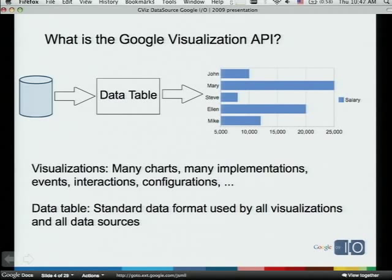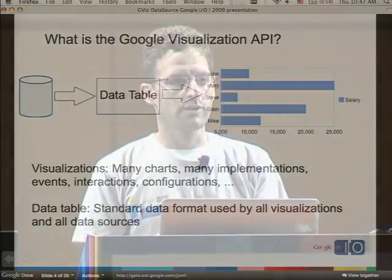There's the same way to configure them, interact with them, and manage events. One thing more important to this session is that they share the same data table model. So no matter if it's a pie chart in JavaScript or the motion chart in Flash, they share the same class that represents the data. This class is called DataTable, which you load when you load the JavaScript API library.